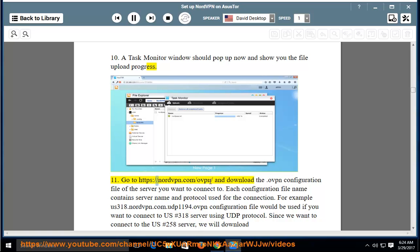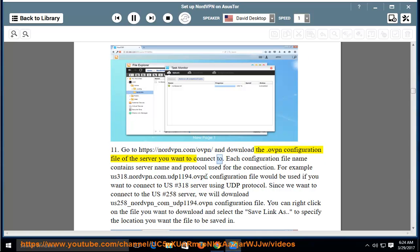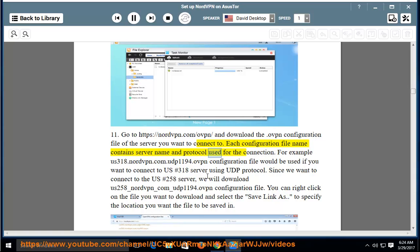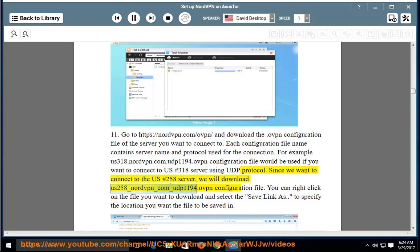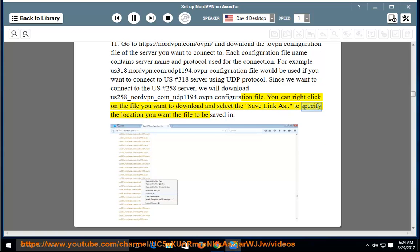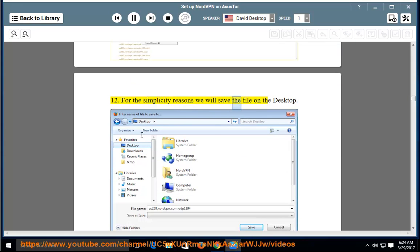Step 11: Go to https://nordvpn.com/ovpn/ and download the .ovpn configuration file of the server you want to connect to. Each configuration file name contains the server name and protocol — for example, us318.nordvpn.com.udp1194.ovpn would be used to connect to US #318 using UDP. Since we want to connect to US #258, we will download the us258_nordvpn_com_udp1194.ovpn file. Step 12: You can right-click the file and select Save Link As to specify a save location — for simplicity we will save it to the desktop.